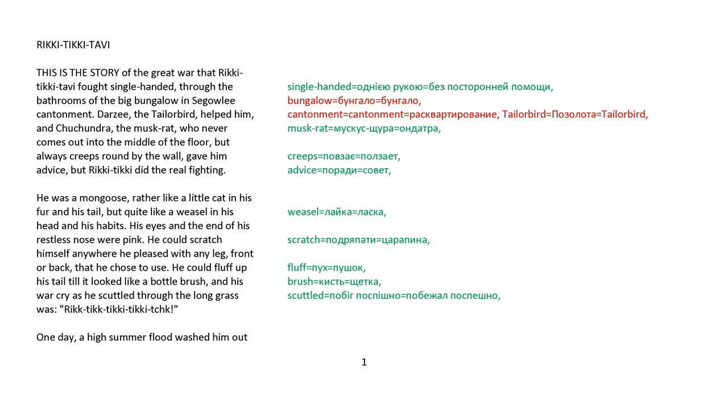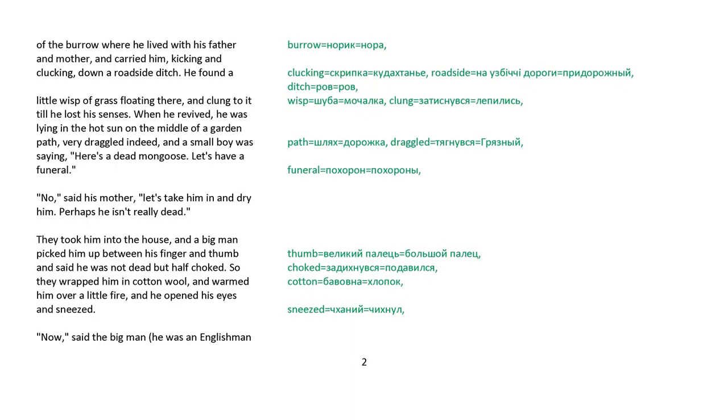One day a high summer flood washed him out of the burrow where he lived with his father and mother and carried him, kicking and clucking, down a roadside ditch. He found a little wisp of grass floating there and clung to it till he lost his senses. When he revived, he was lying in the hot sun in the middle of a garden path. Very draggled indeed, and a small boy was saying, 'Here's a dead mongoose. Let's have a funeral.' No, said his mother. Let's take him in and dry him out. Perhaps he isn't really dead.